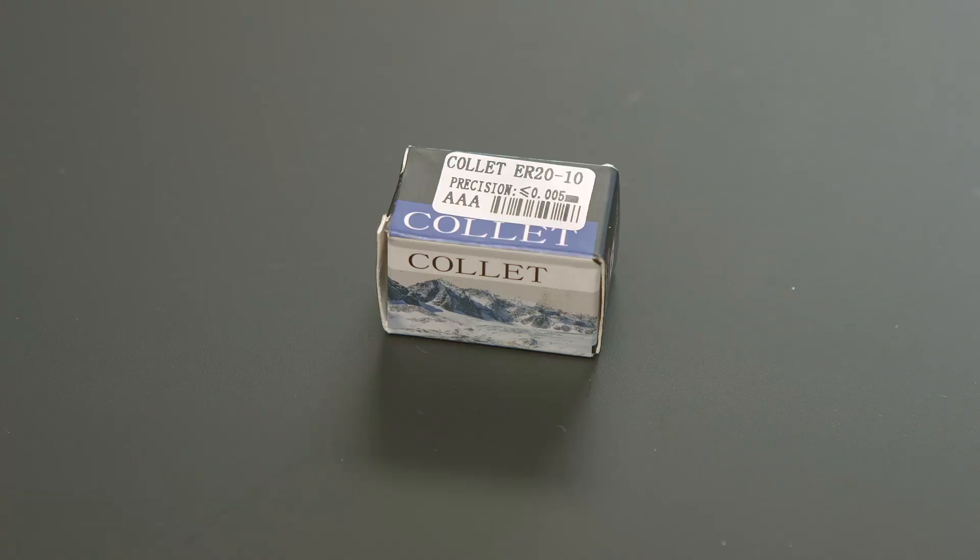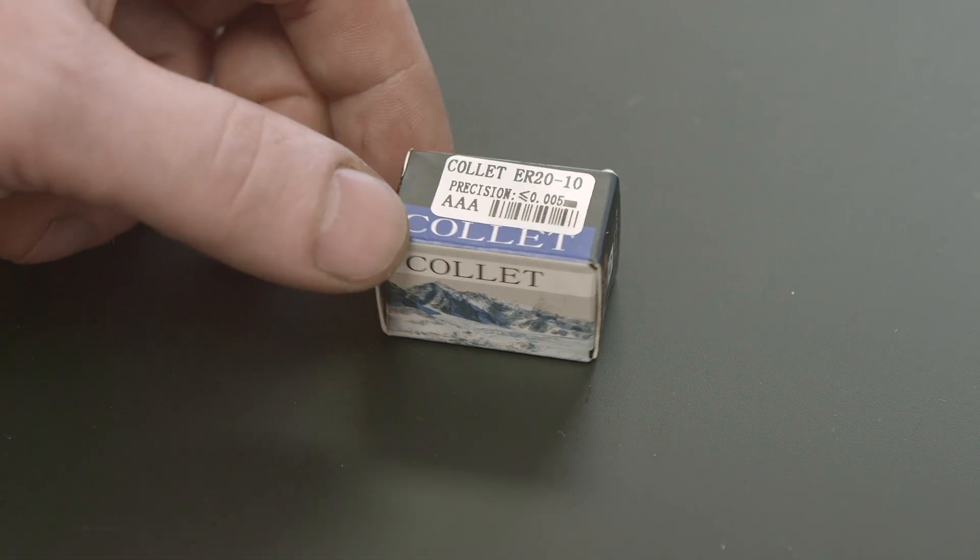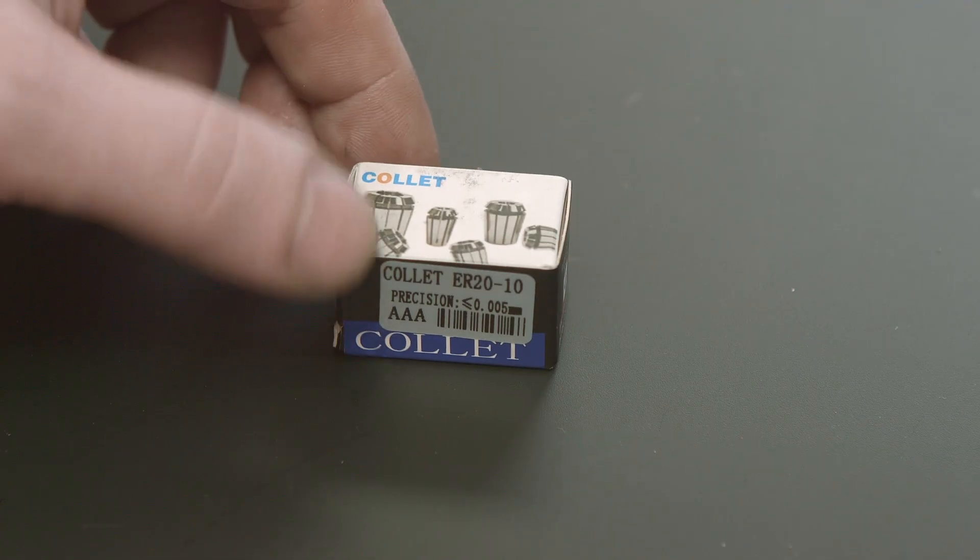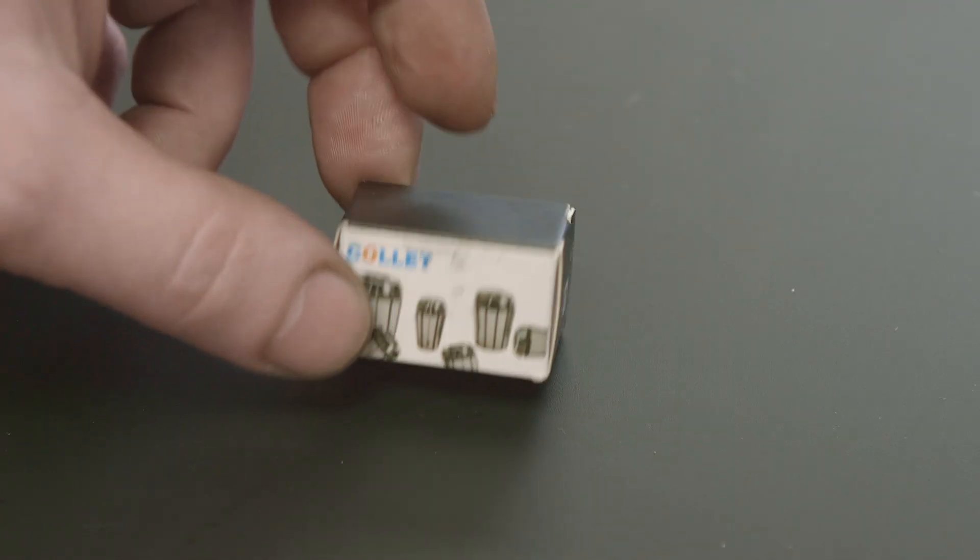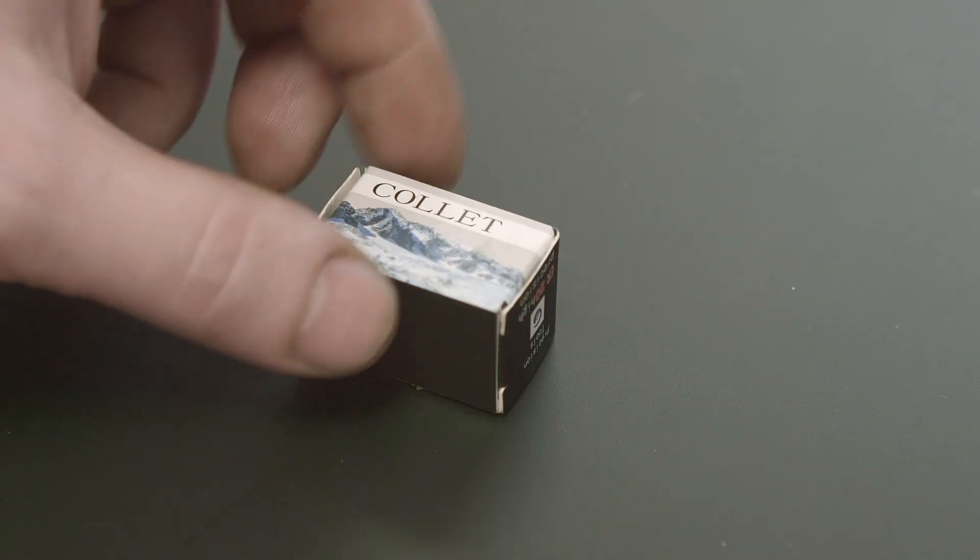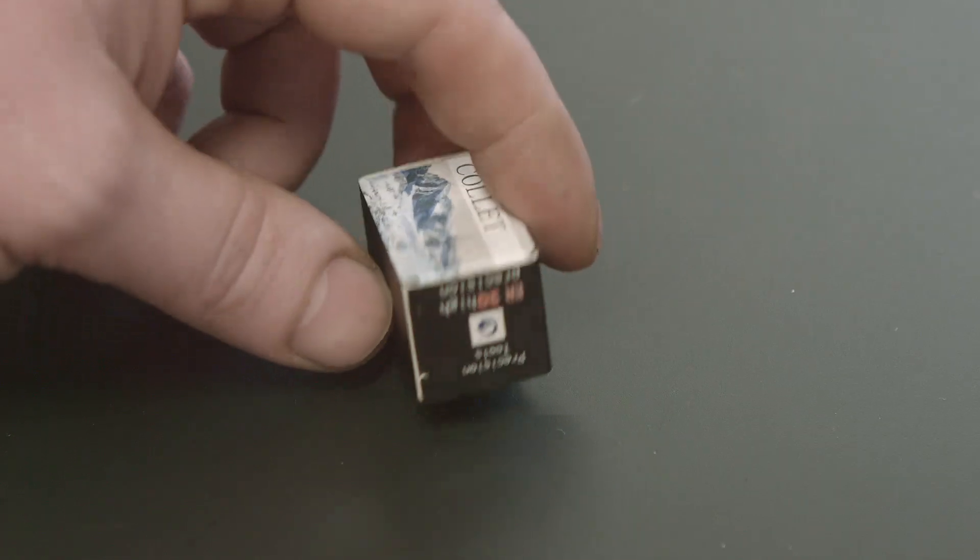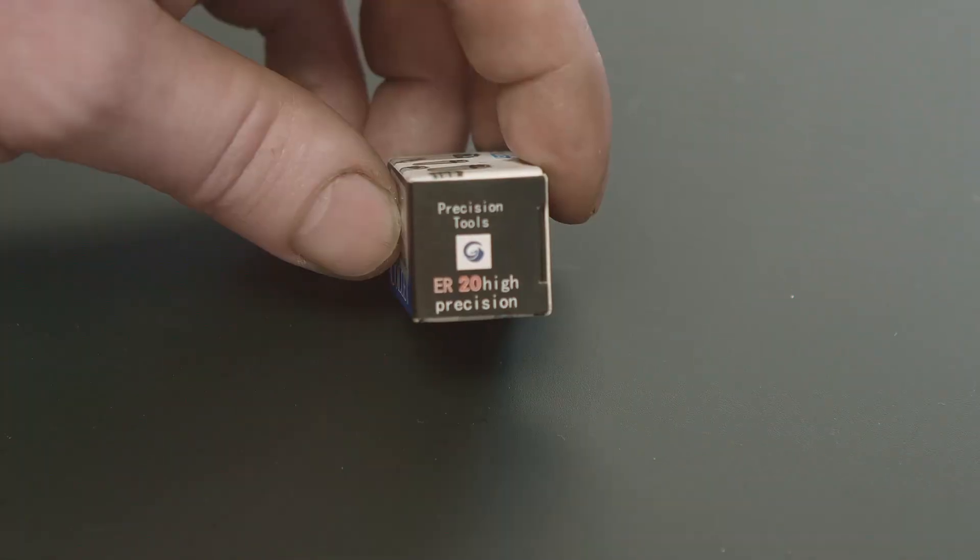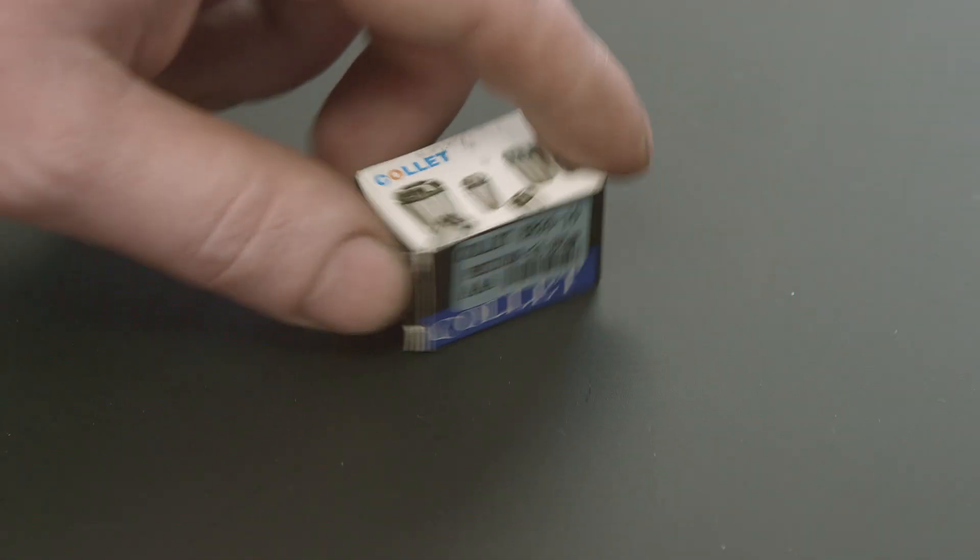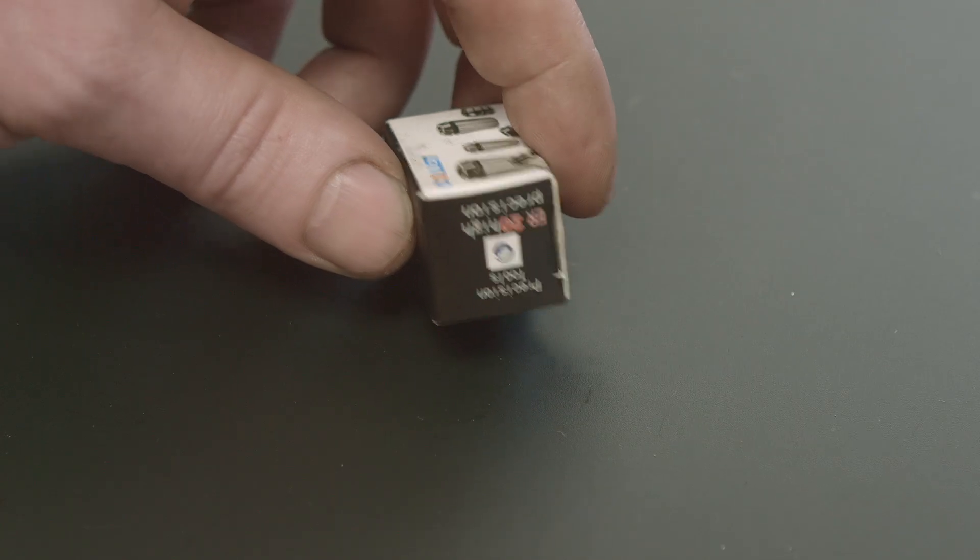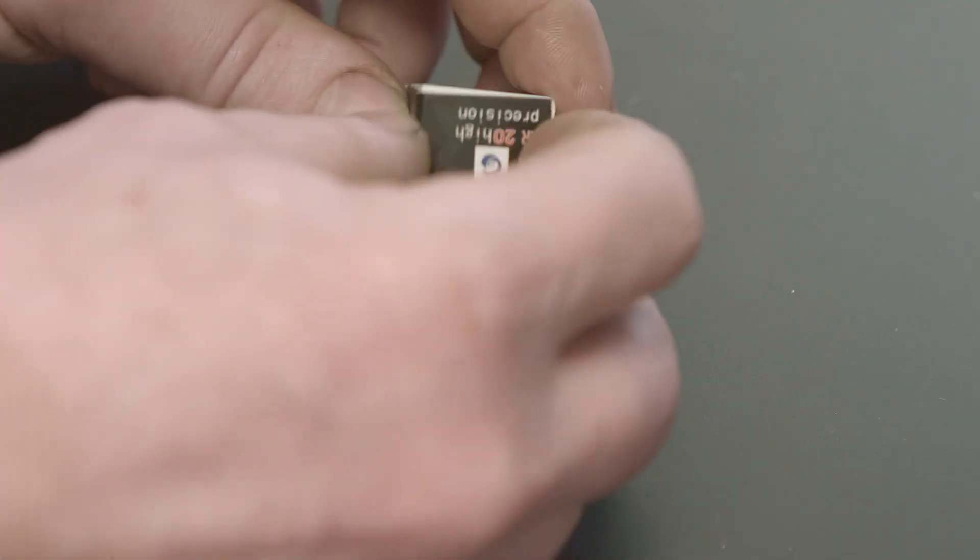And now it's time to see some collets. Collets are 5 micron precision. And they call them AAA quality. And the price for those, believe or not, it's 5 dollars. So I got, I think, 25 of them.